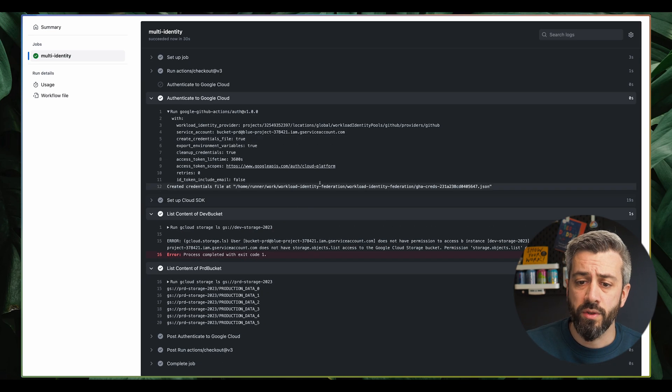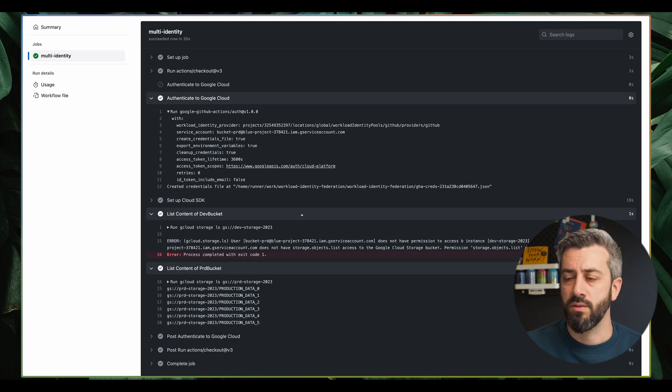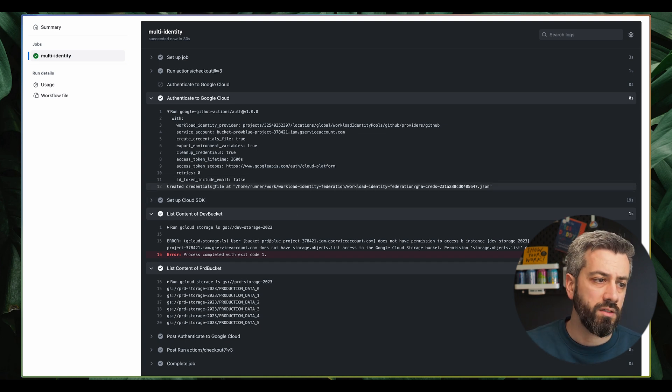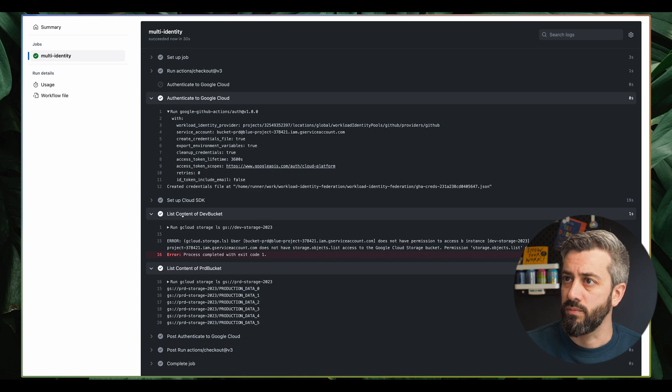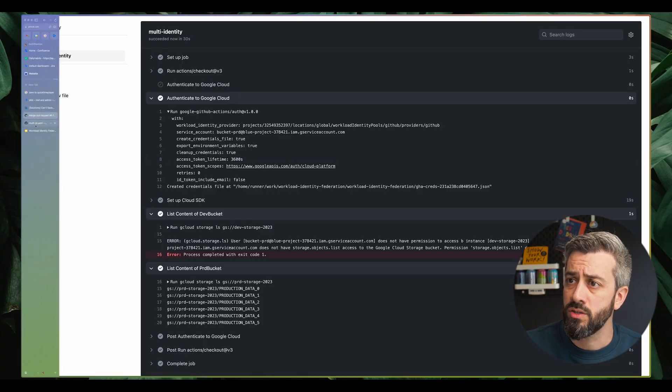So this is how we use two identities, one for pull request and one for the main branch, each targeting different environments in the same workflow. So now let's have a look at how we can do the configuration on the Google side. So all the files, as I said, are linked down in the description, so you have a link to the workflow file and to the Google configuration.